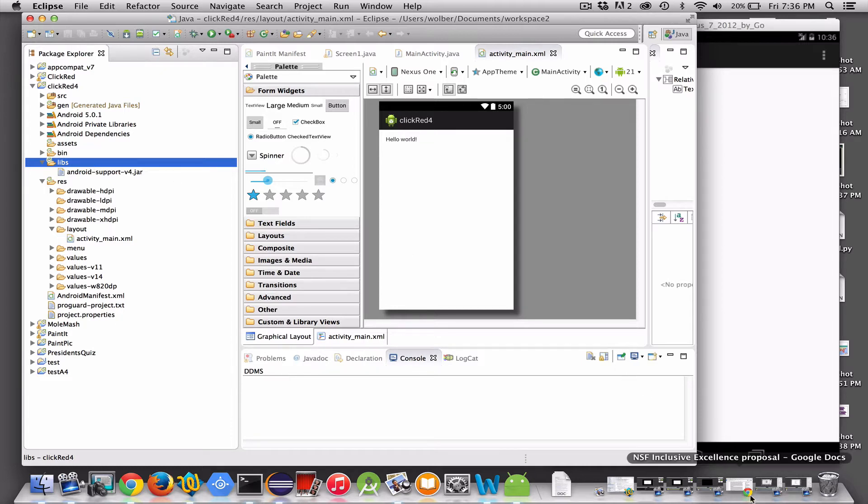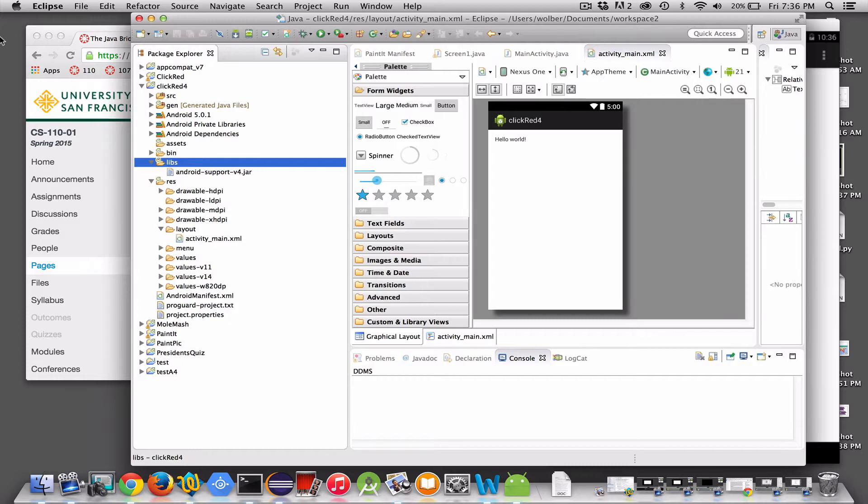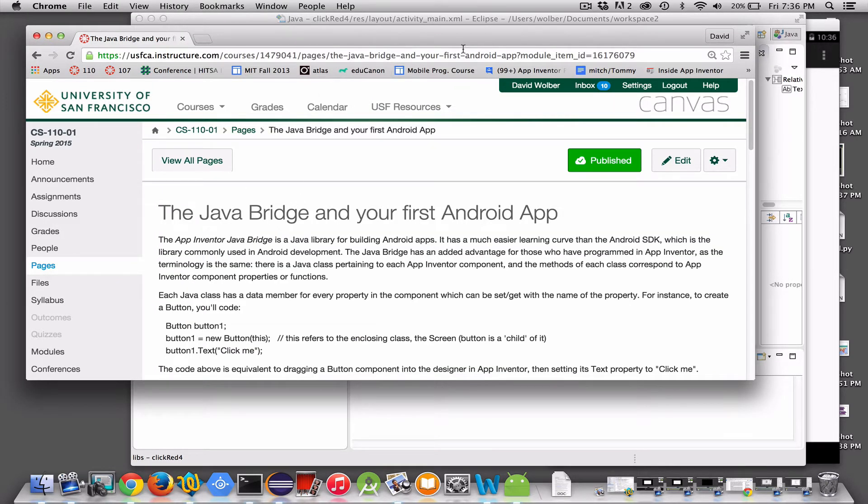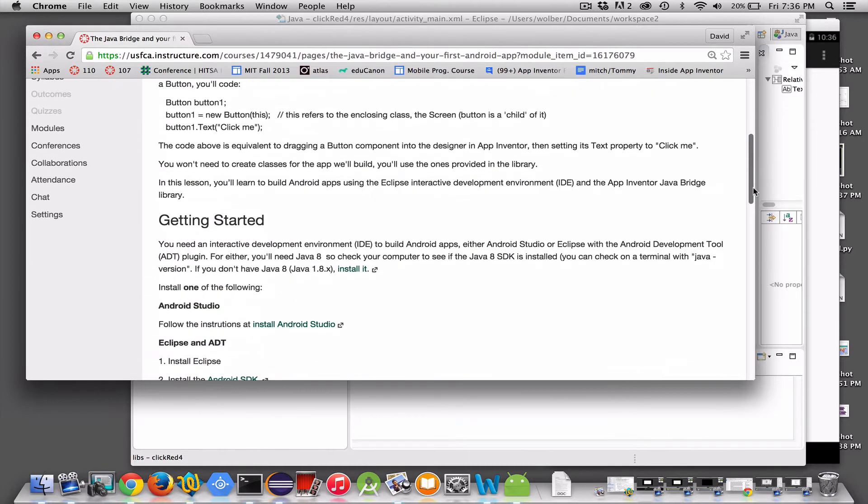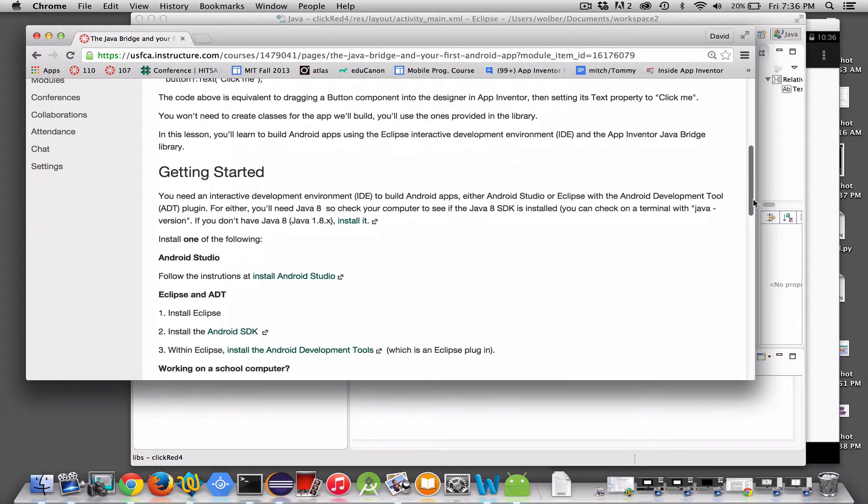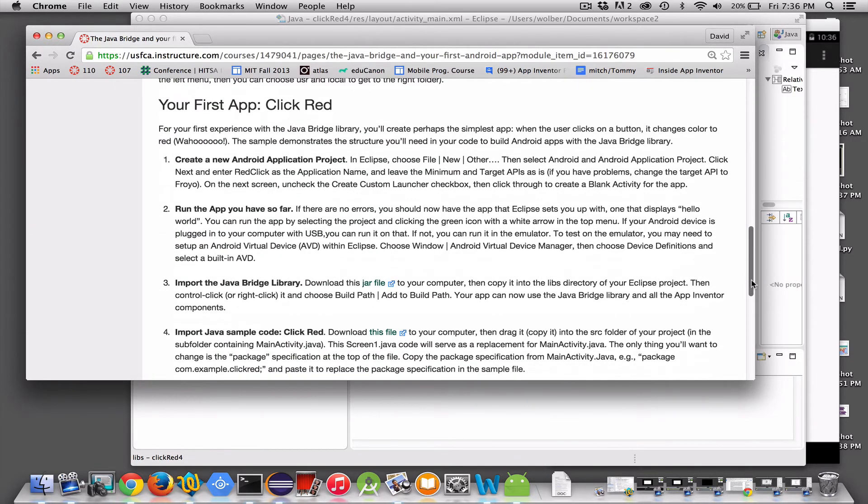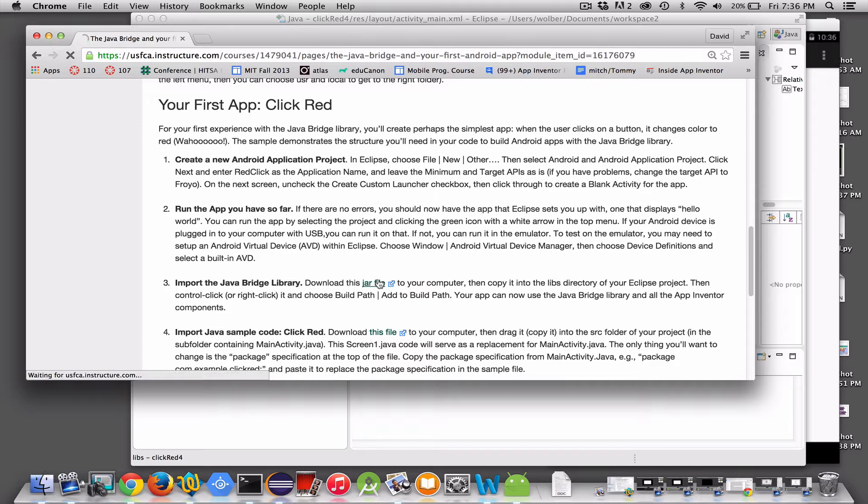I've got some notes here, a tutorial here, and you can grab this link or go to this link if you want to grab these files. But the files are right on this page. If I go down here, it says import the Java Bridge library, and you can get to this jar file. So I'm going to click this to download that jar file.